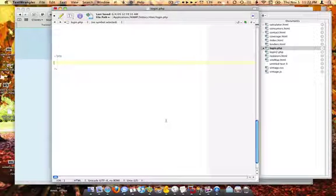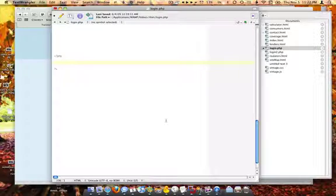We do a SQL injection attack. SQL injection attack means we're injecting code that we shouldn't. We're attacking the server so we can get in. And then I'm going to show you how to prevent it.